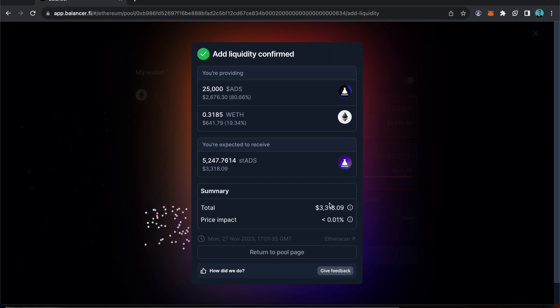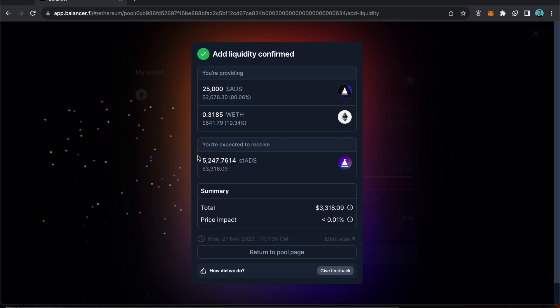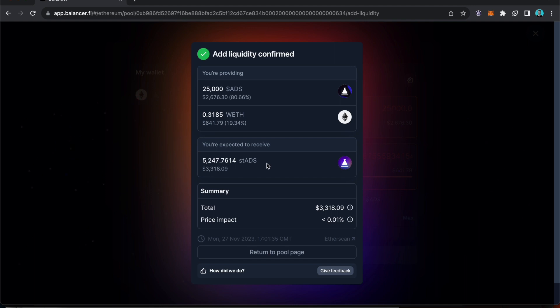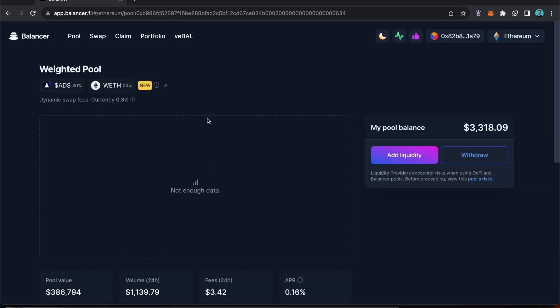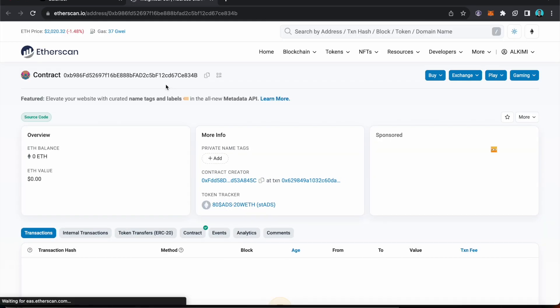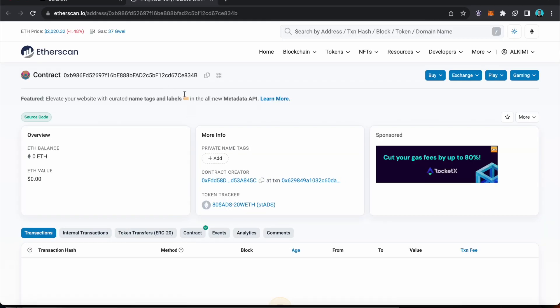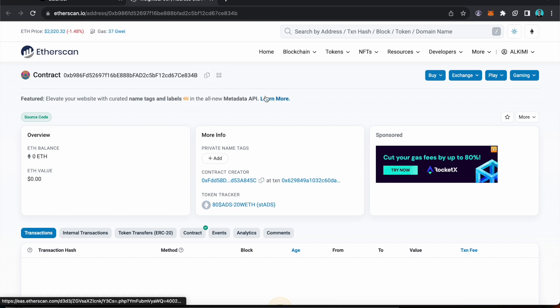And then if we want to add the ST ADS which you can see are now in my wallet, I can go to return to the pool page and I click this little arrow over here. It will take me to the contract page. So this is the contract address for the ST ADS. Click copy.